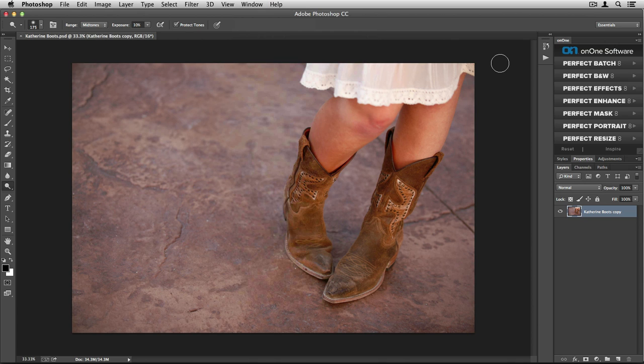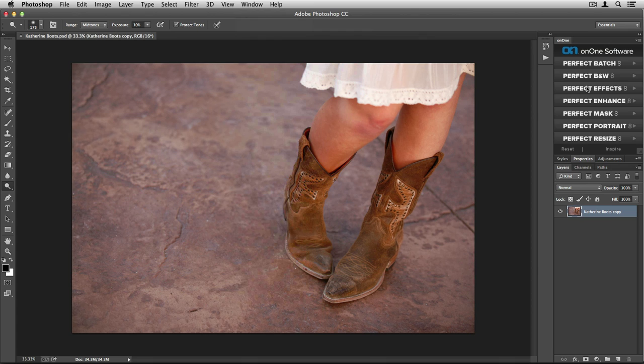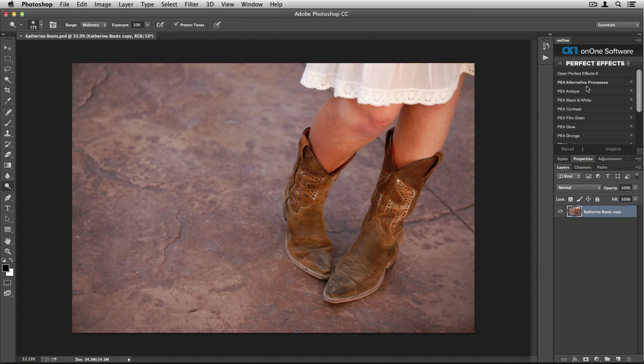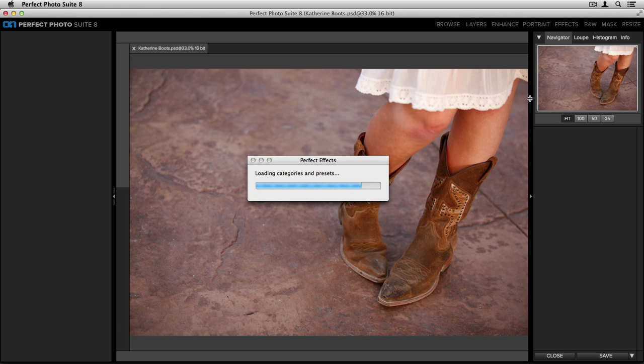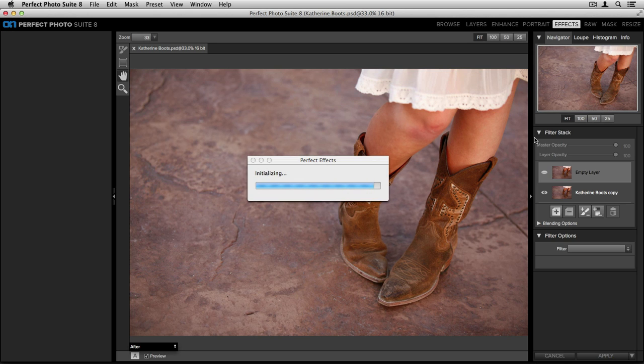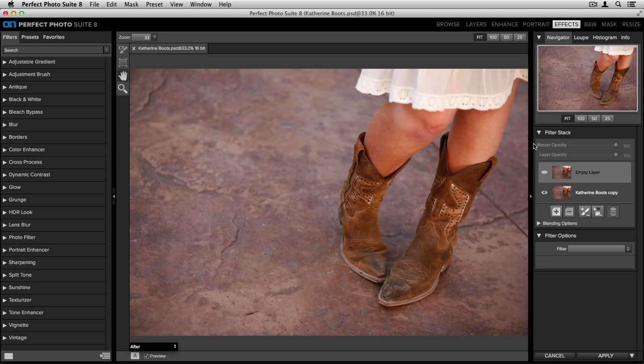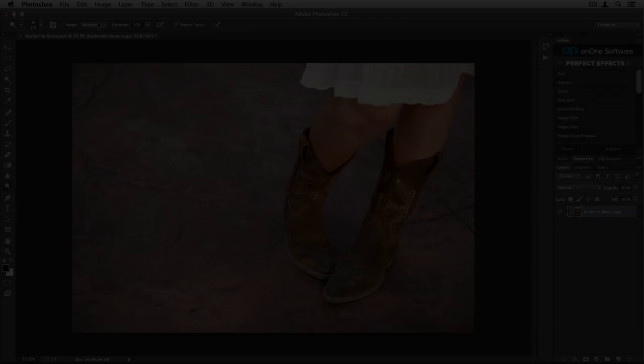When you're ready to take an image into the suite, all you need to do is select the module you'd like to edit with, click on it once, and from here, up at the top, you'll see that there's an open Perfect Effects 8. By double-clicking, it'll take my image into the selected module and I can edit my photo from here.